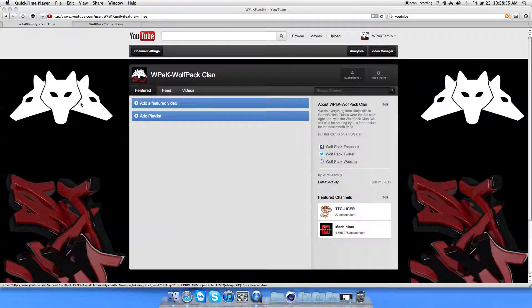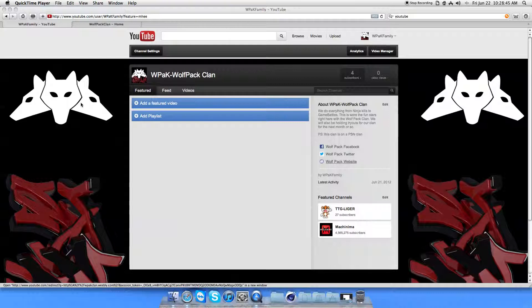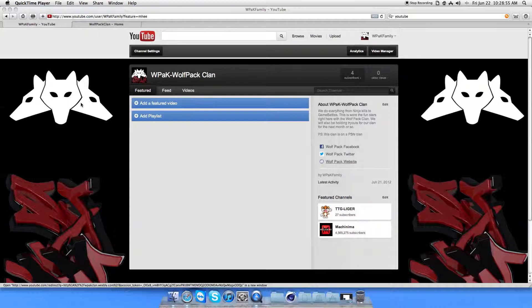What's up, YouTube? It's the Wolfpack Clan here. This is a new clan. We decided to make it a couple weeks ago. Just some friends making a clan. And we're all pretty good. So we decided we wanted to go kind of big. And this is the introduction to our clan, pretty much.